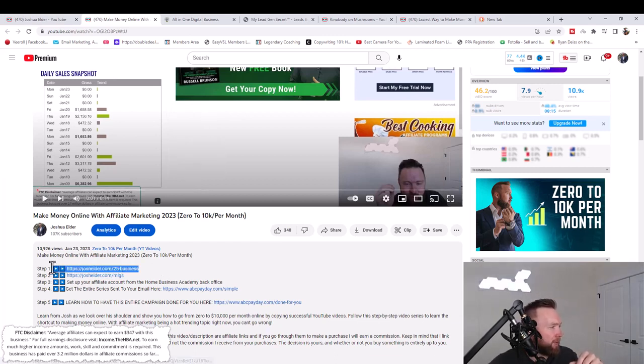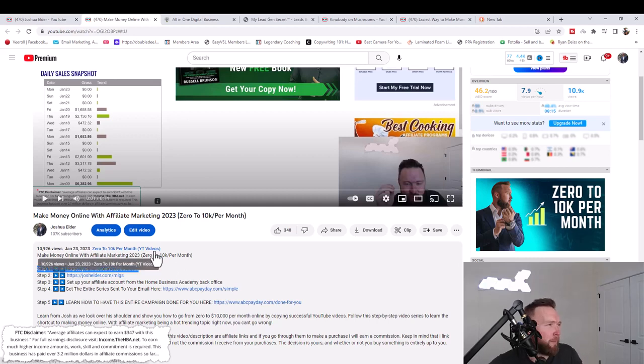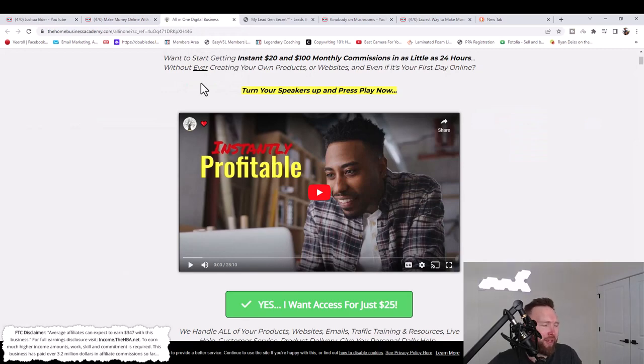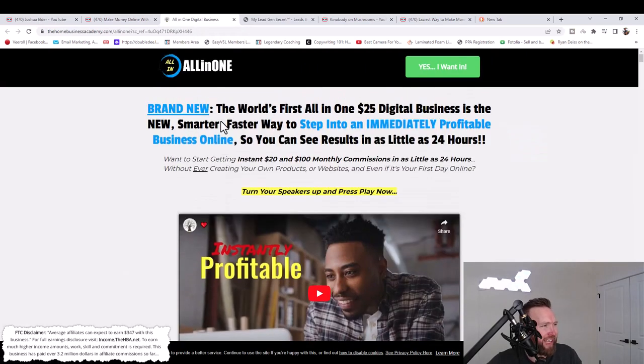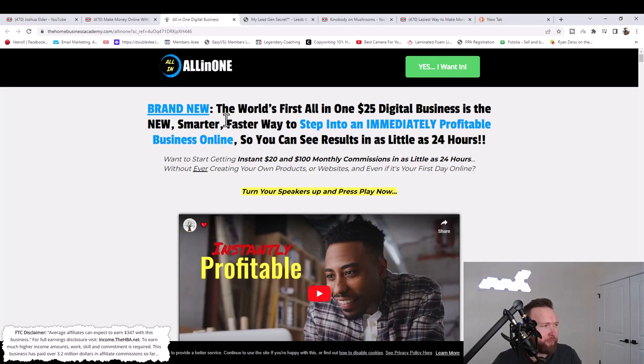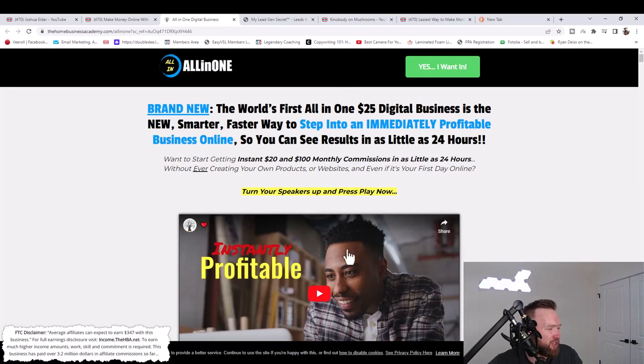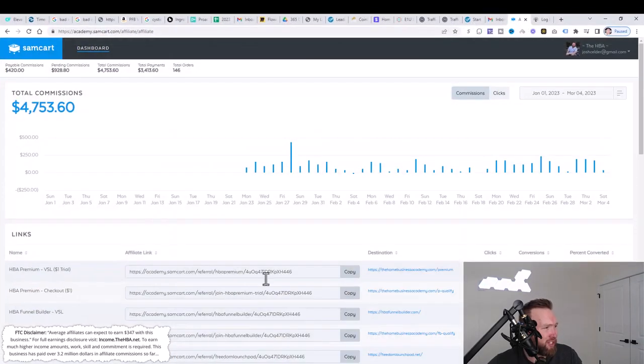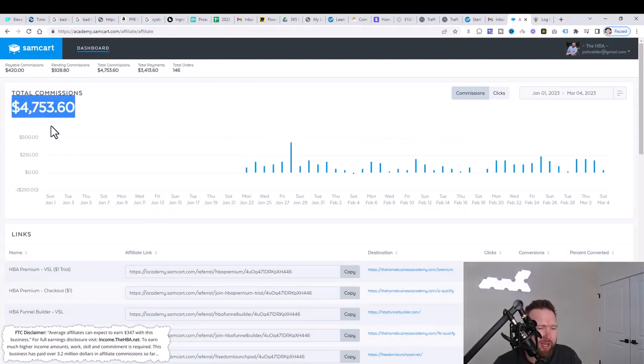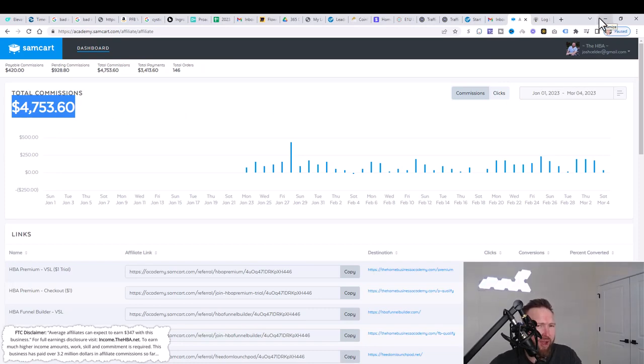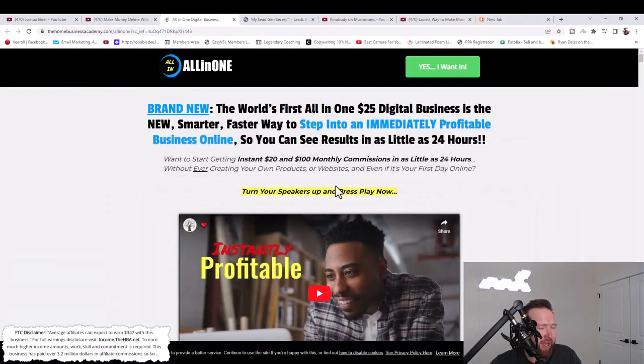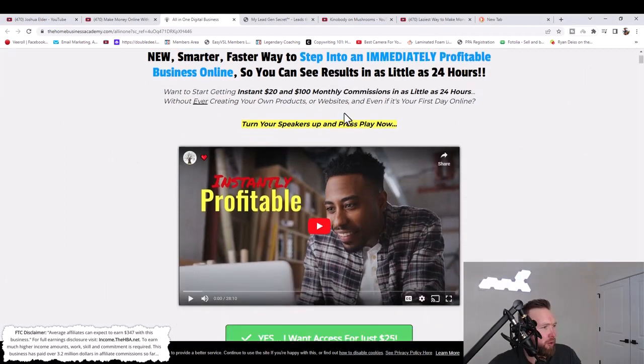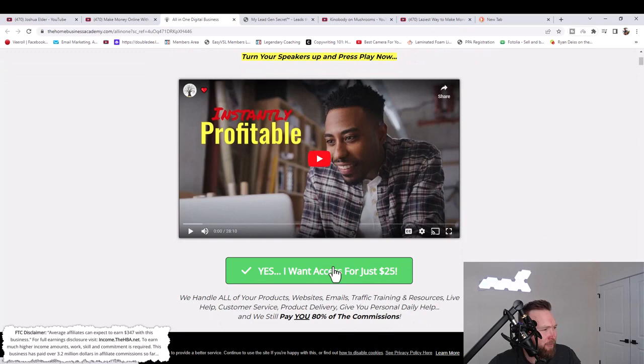The first step is to join the $25 business, which is the all-in-one digital business academy. The cool thing about this is once you click that link, you'll come to this page. Not only do you just pay $25 per month, but you're actually able to earn 80% commission. So you're able to earn $20 in commissions from this specific product. You can see right here, just from a simple $25 product, we've done over $4,700 in commissions.